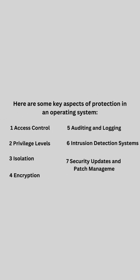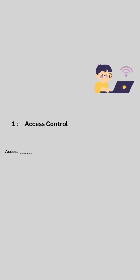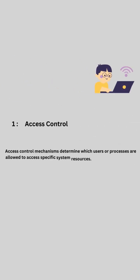Here are some key aspects of protection in an operating system. 1. Access Control: access control mechanisms determine which users or processes are allowed to access specific system resources,